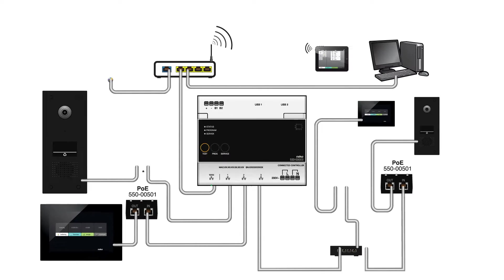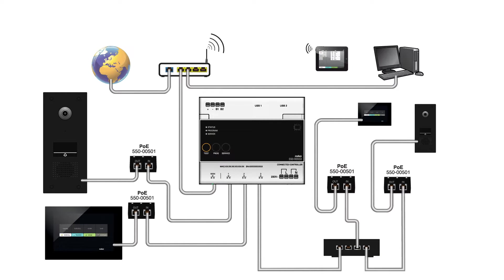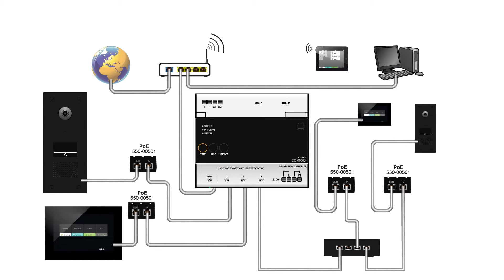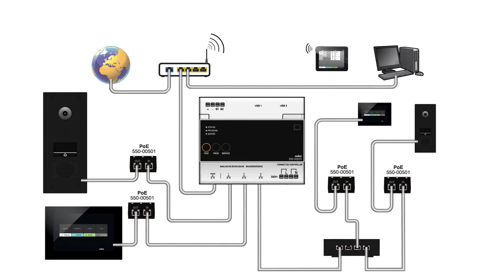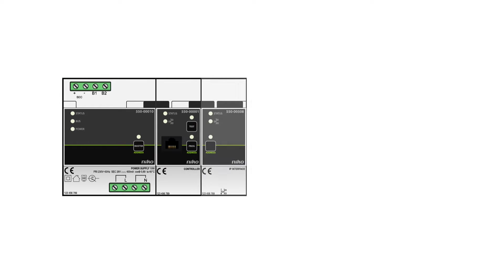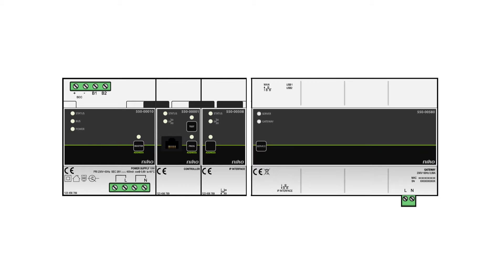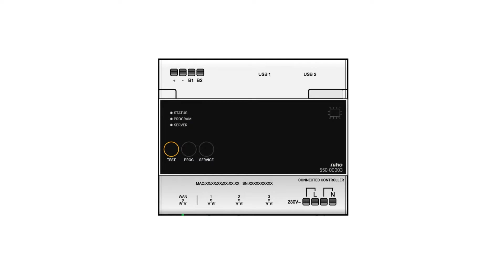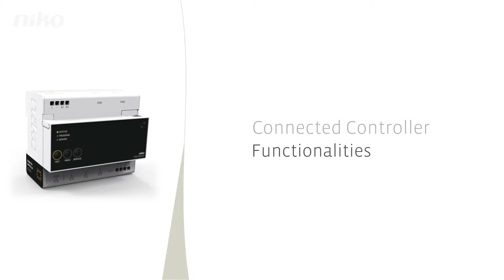The connected controller is at the very heart of the entire installation. Where in the past a number of different modules were required to complete an installation, Niko has now brought four basic components together, creating one core module, the connected controller.